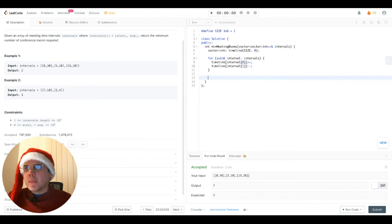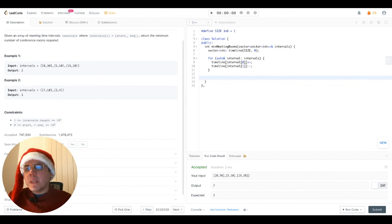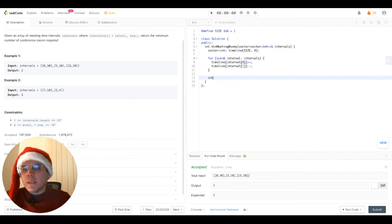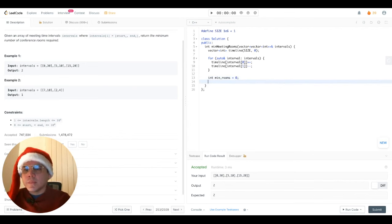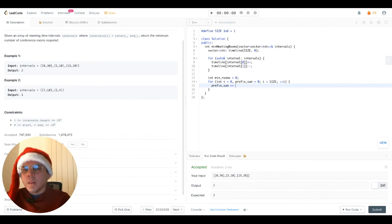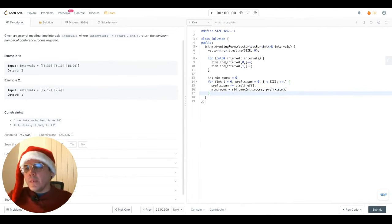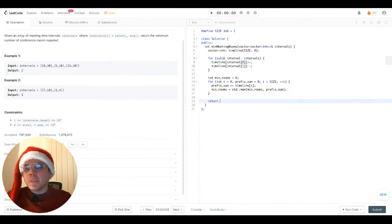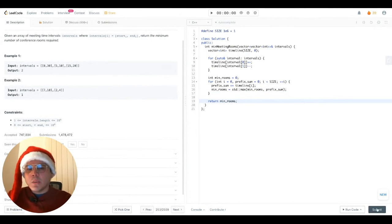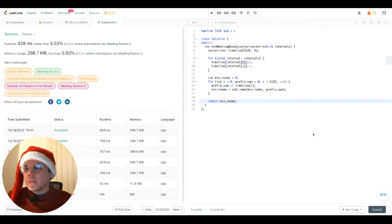So it's something like this. And finally, we just returned the minimum number of rooms that we discovered during line sweep. And let's see if this works. All right. It does.